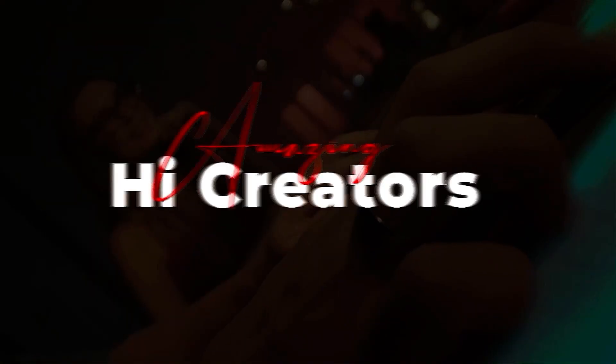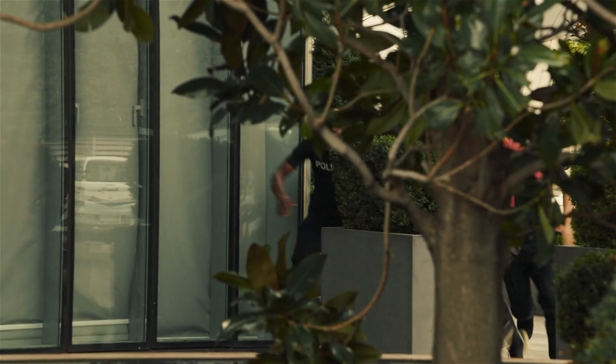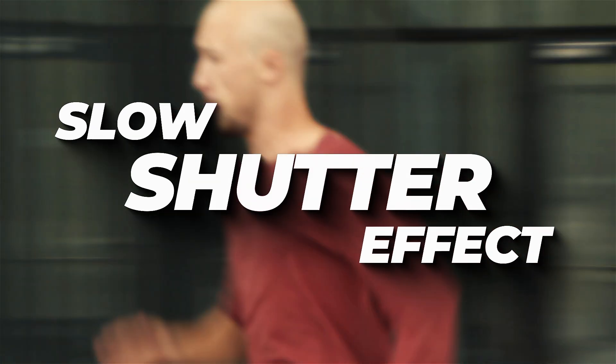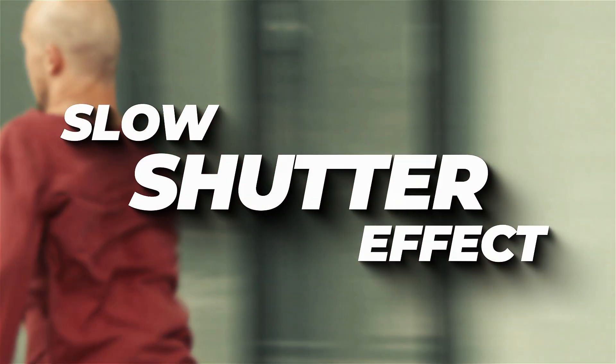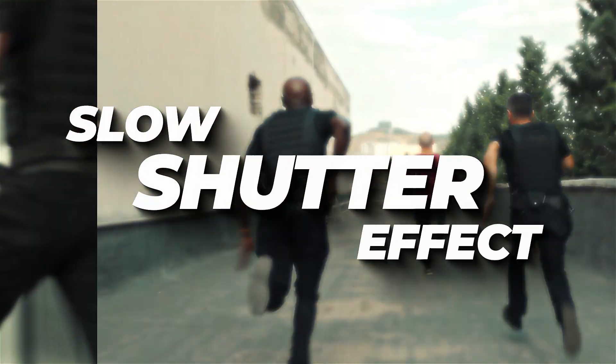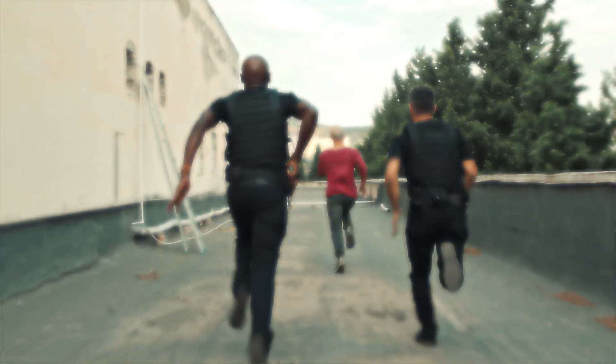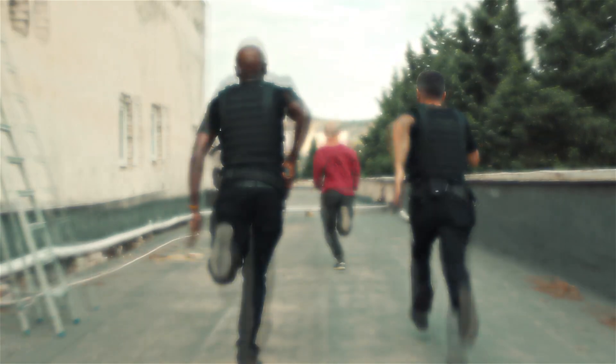Hey, amazing creators! Welcome back to the channel. Today, I'm going to show you how to create a stunning slow shutter speed effect right inside Filmora. No fancy camera needed. Want to learn? Keep watching!